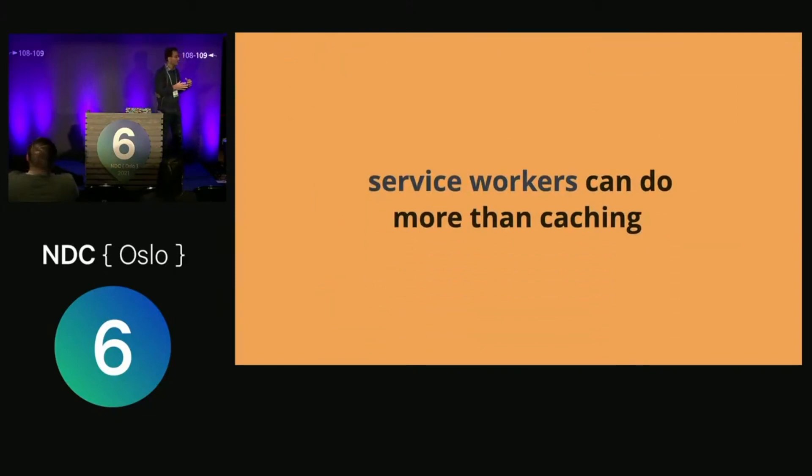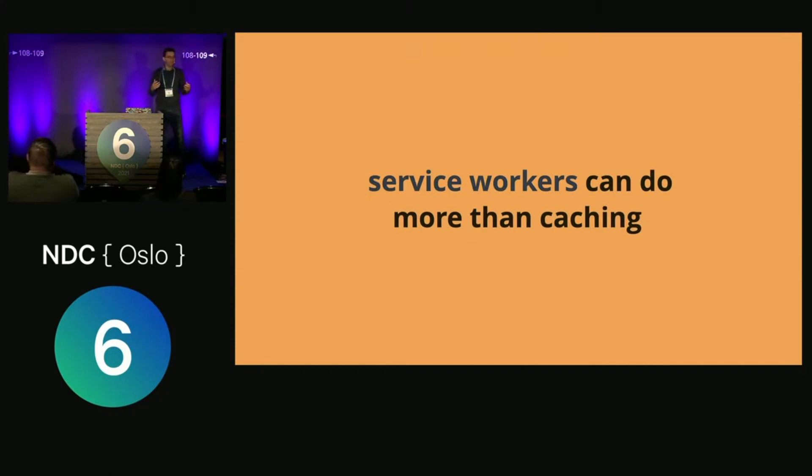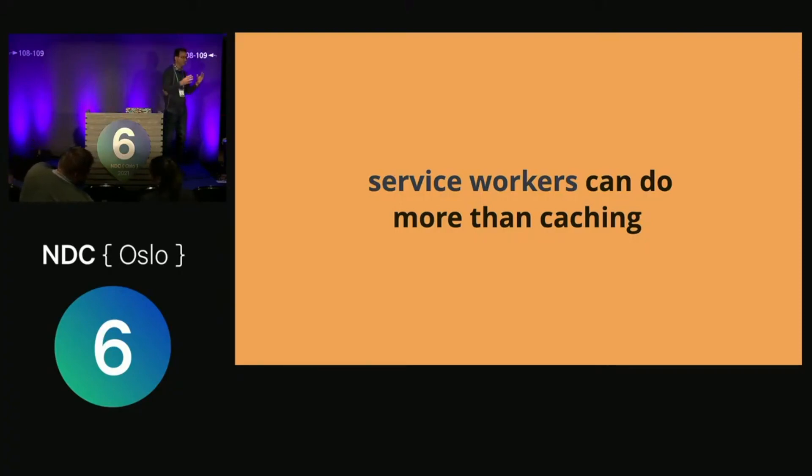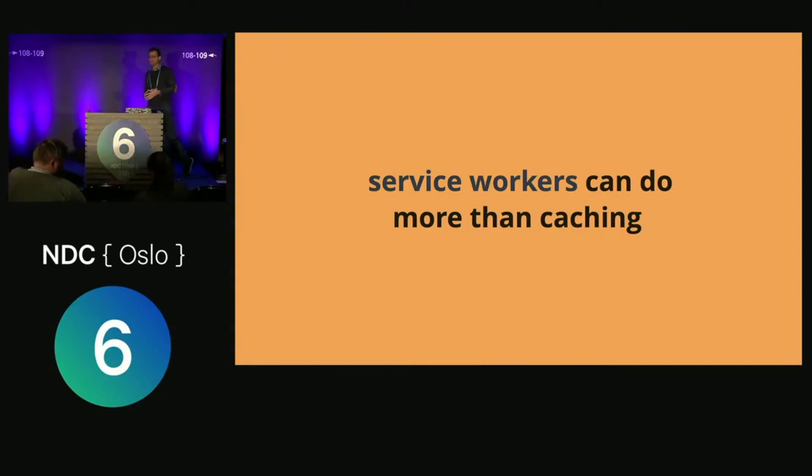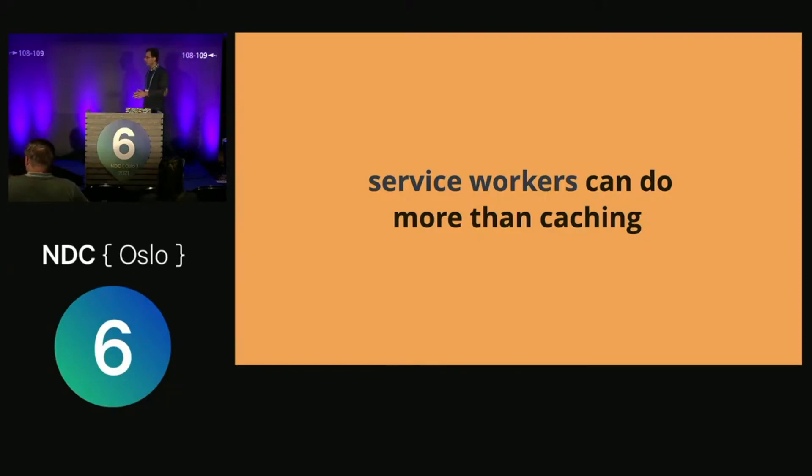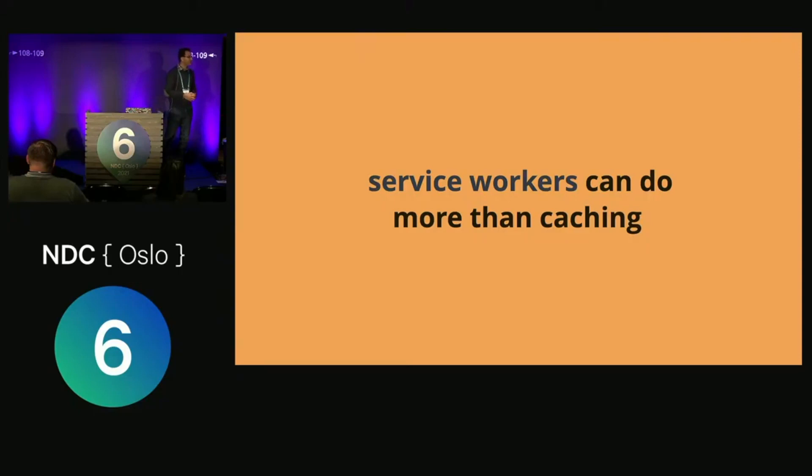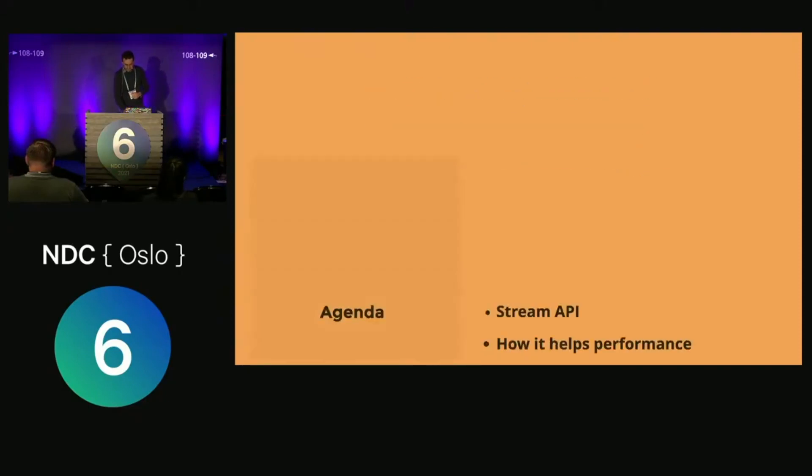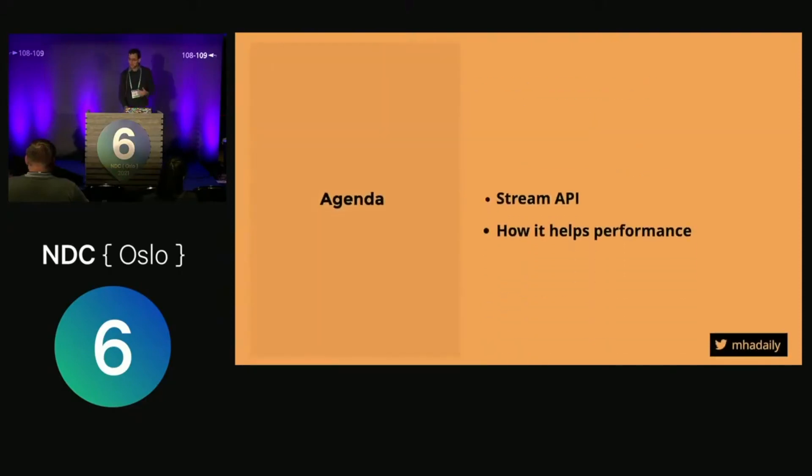The idea behind this talk comes from working with PWAs and service workers. Most people use service workers as a cache mechanism—it stays between your network requests and your application like a proxy. But service workers do a lot more. Since service workers run in another thread, they give us many opportunities to leverage them. One of those APIs you can use in service workers is the Streams API.